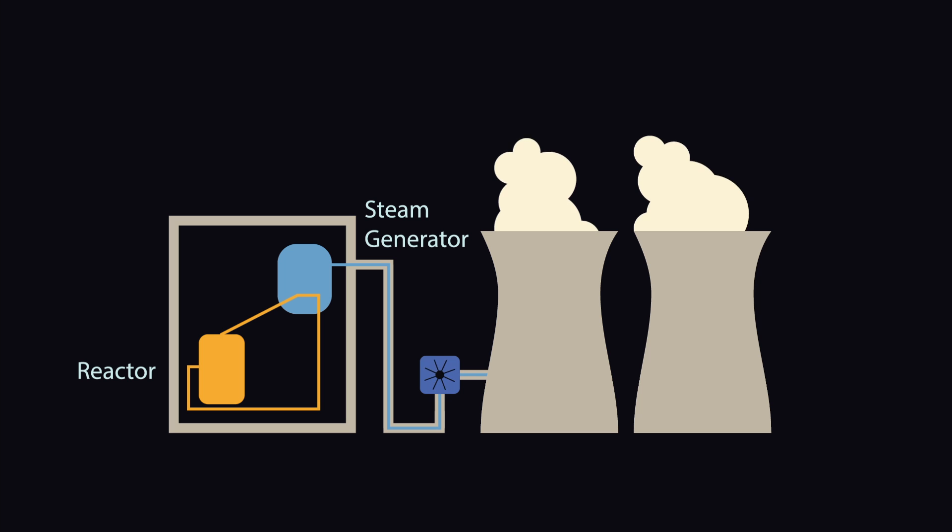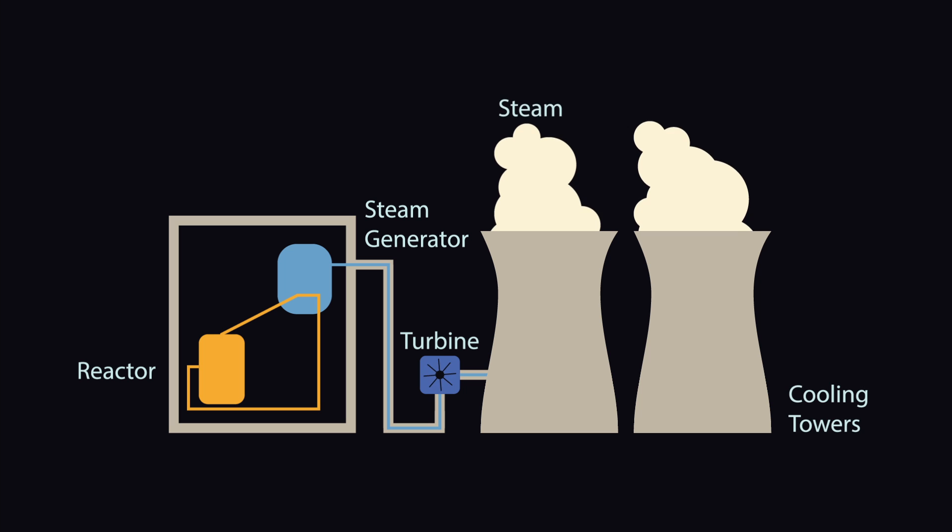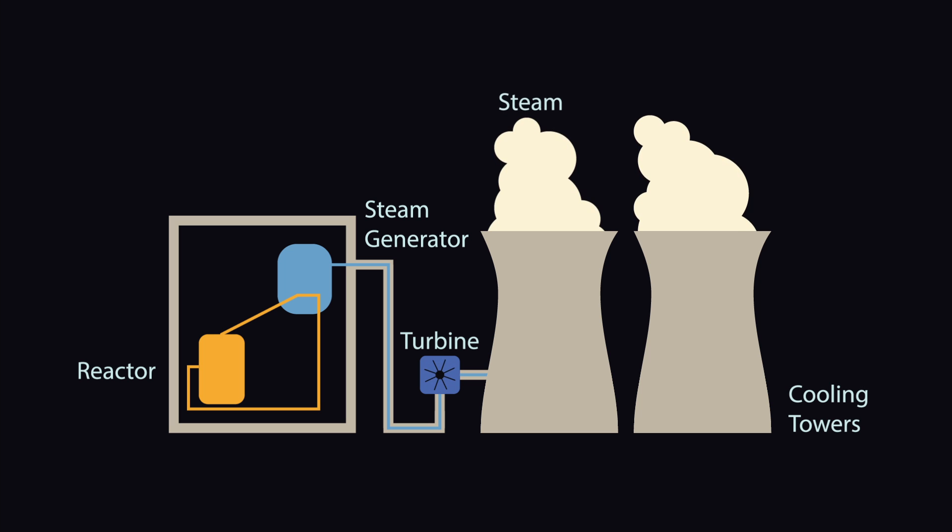Nuclear reactors don't explode like an atom bomb because the reaction is controlled with the water inside the reactor. The heat of the reaction turns the water into steam which pushes a turbine.